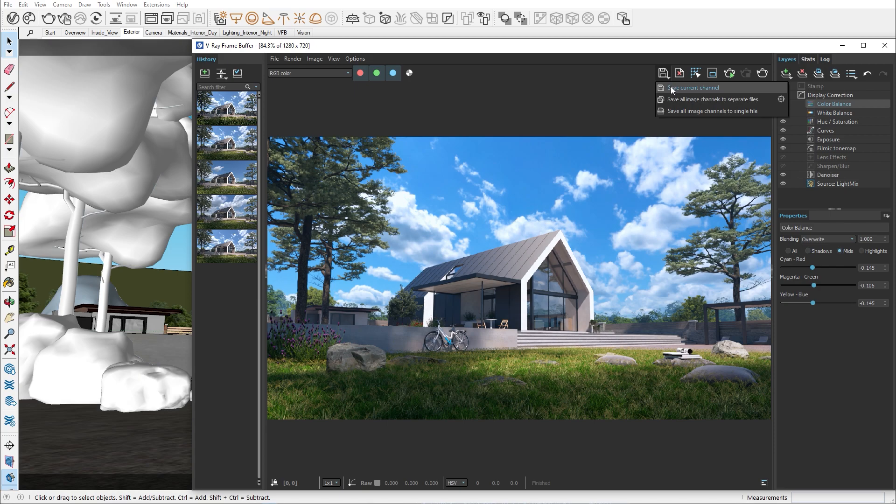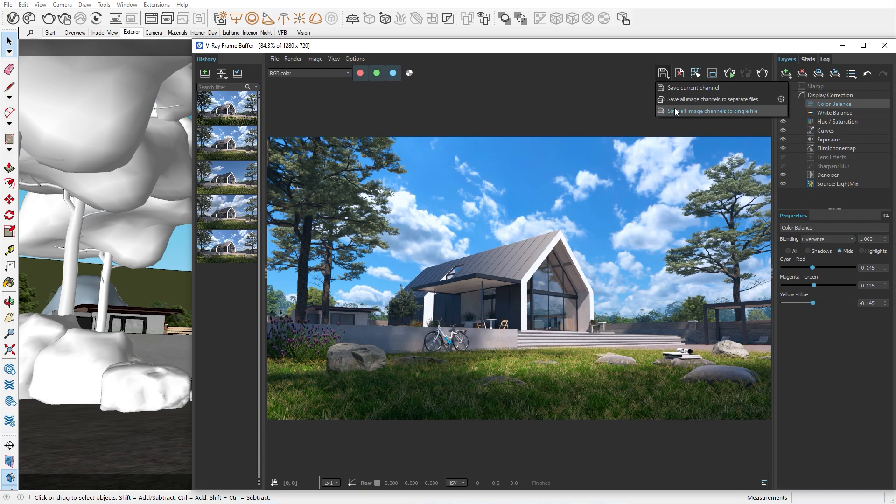The other option allows us to save the image into separate files, which will save an alpha, glare and a final image. And the last option is to save all image channels to a single file. This allows us to export an EXR or VRIMG file of our image. The VRIMG file contains all of the color corrections we have previously applied, so you can share this file with other users for further corrections.